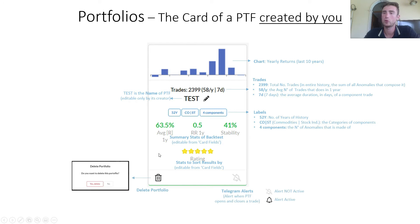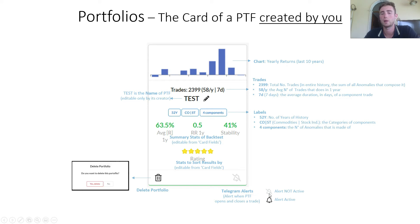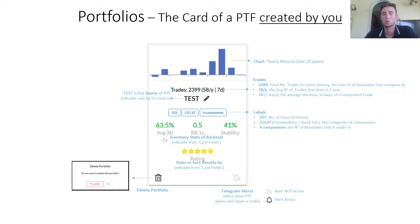In a portfolio created by you there are two icons: the first one is Delete Portfolio, and the second one represents Telegram Alerts — alerts when a portfolio opens or closes a trade.